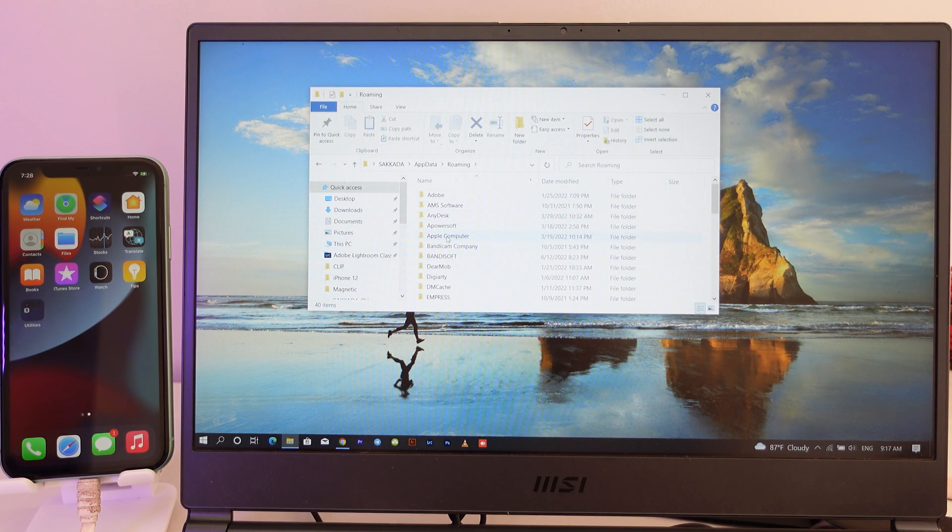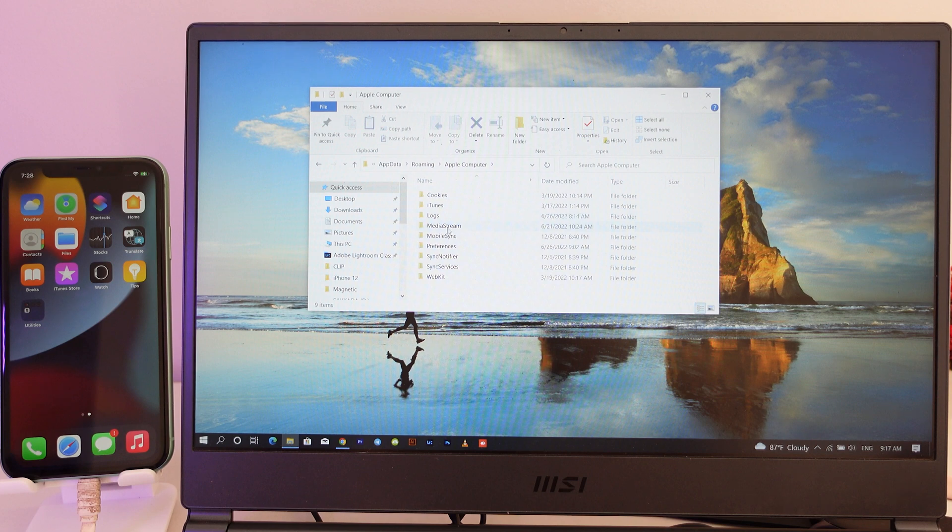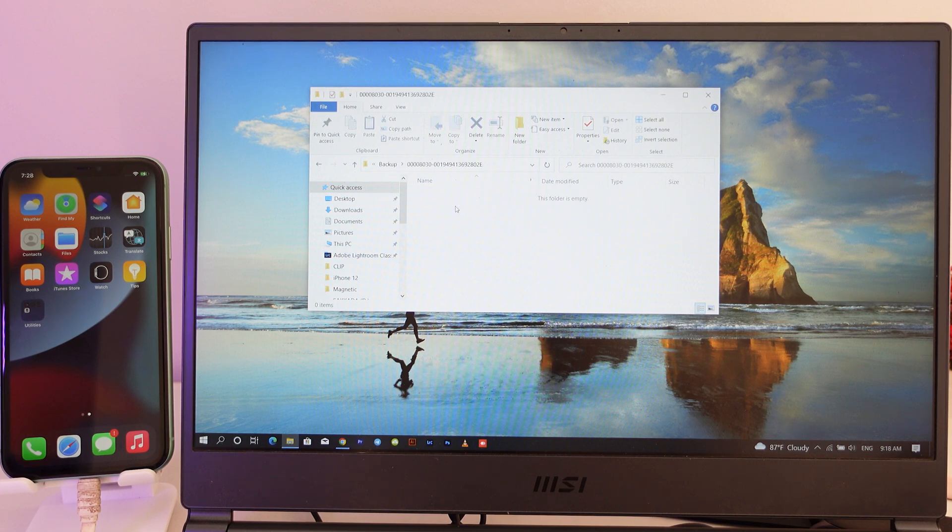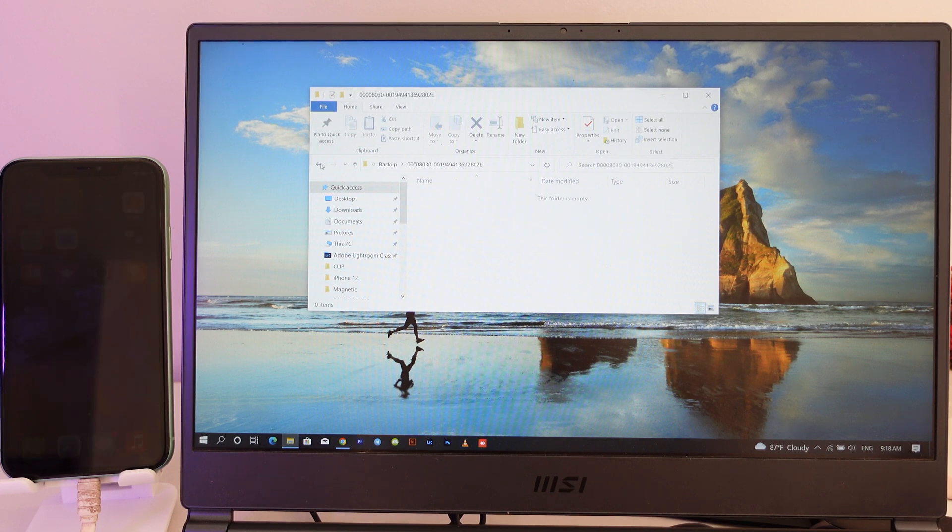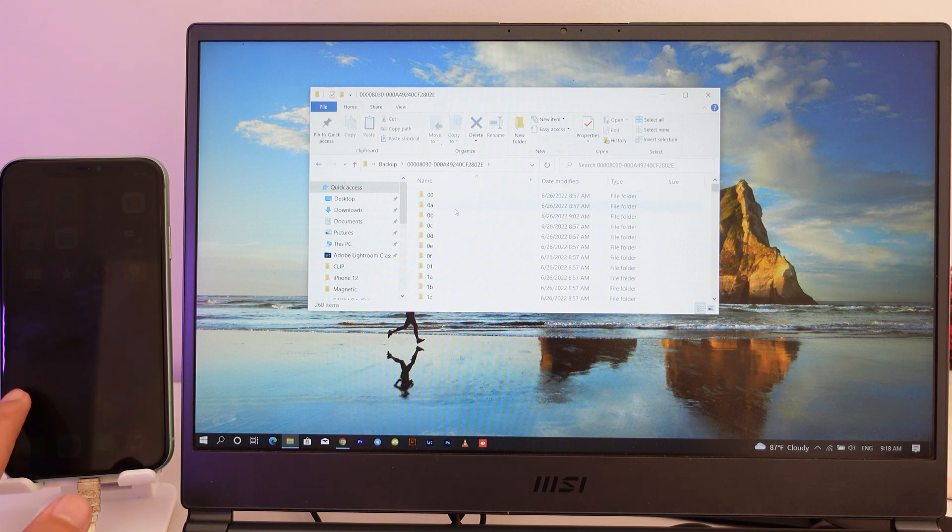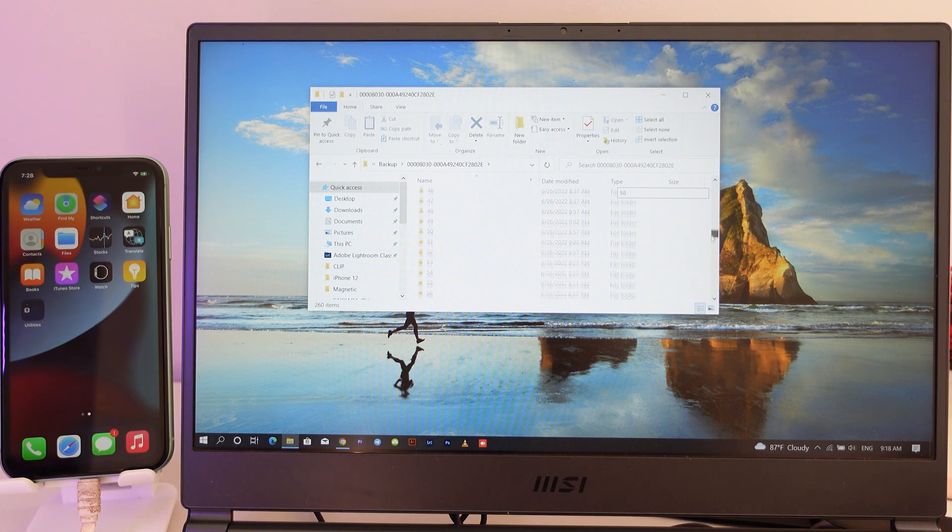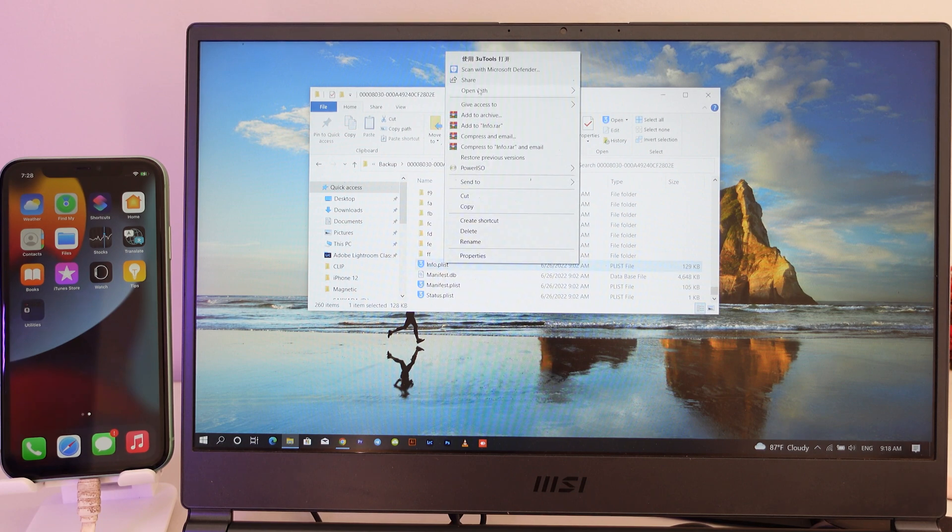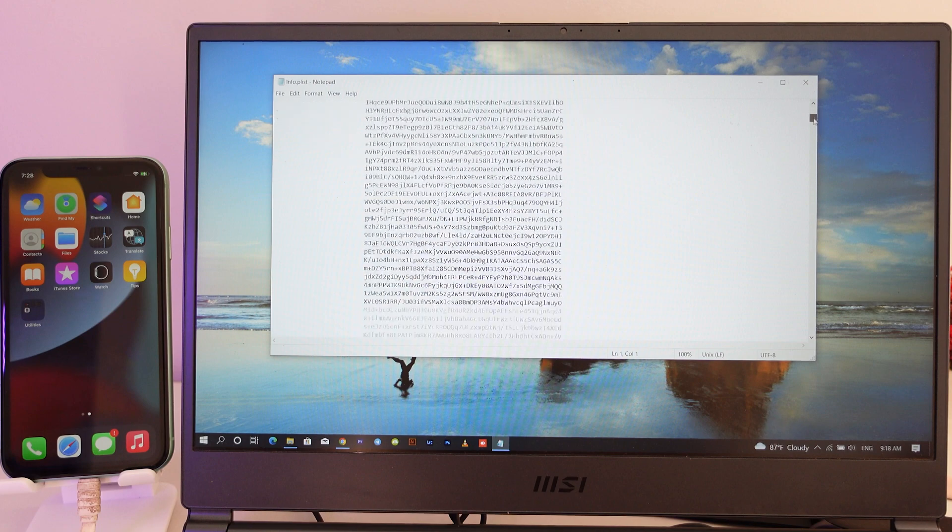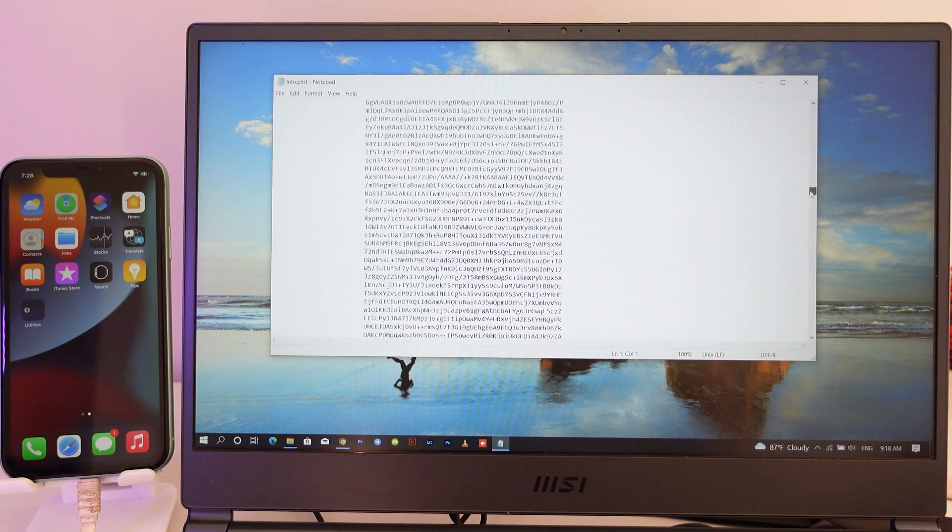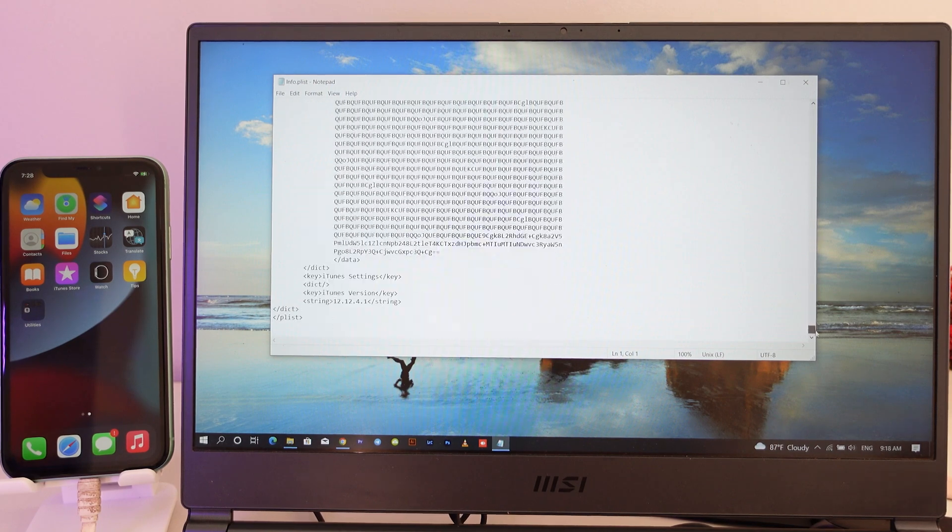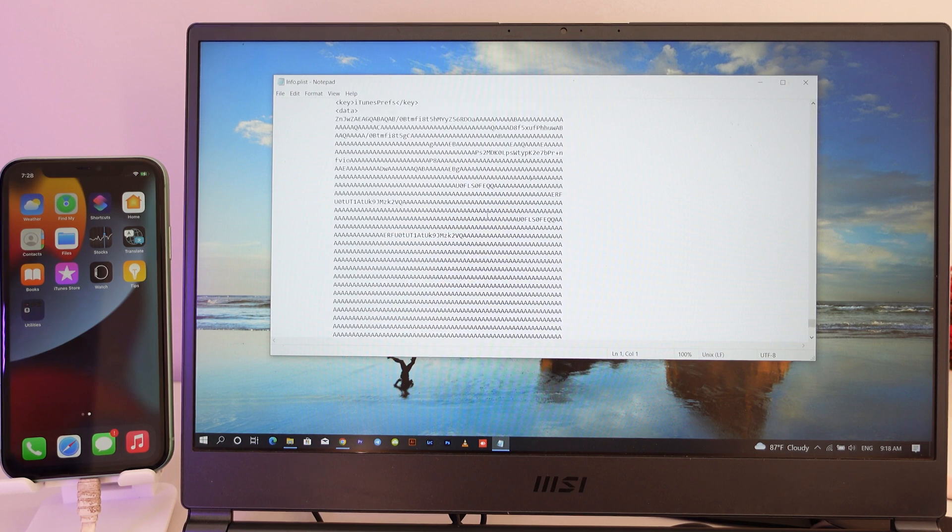And then you're gonna find Apple Computer. After that, go into MobileSync, go into Backup, and you have the backup file here that you just backed up before. After that, scroll all the way down, you're gonna find info.plist. Just open it in Notepad. Then we're gonna edit the file, because we backed up on iOS 16. If you don't modify the backup file, it is going to error while you restore the data back.